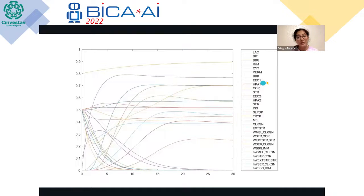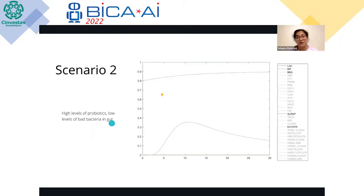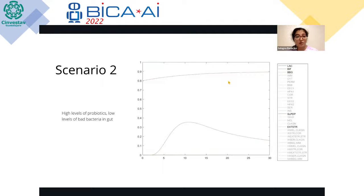In scenario two, we have high levels of probiotics but low levels of bad bacteria — the opposite of our first scenario. Bad bacteria are kept at zero throughout, and our probiotics, lactobacillus and bifidobacteria, show bounded growth.